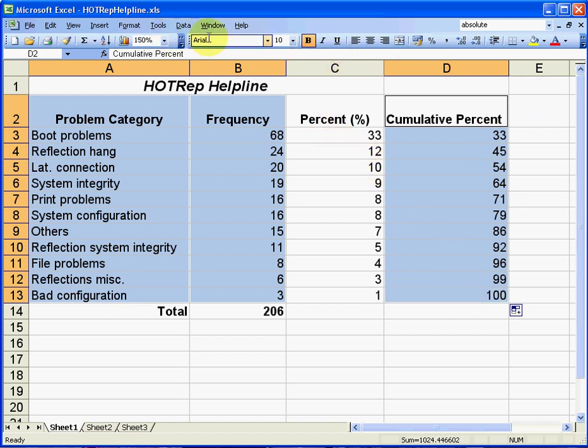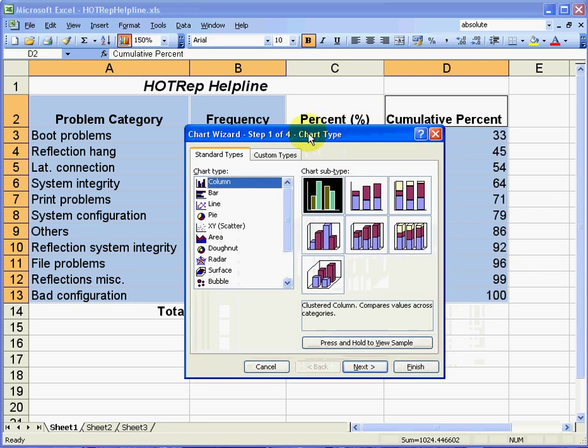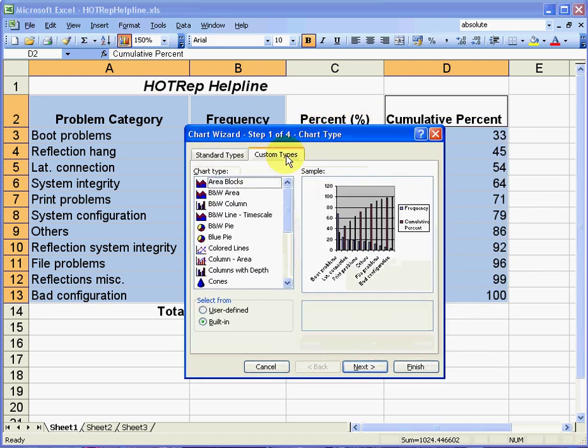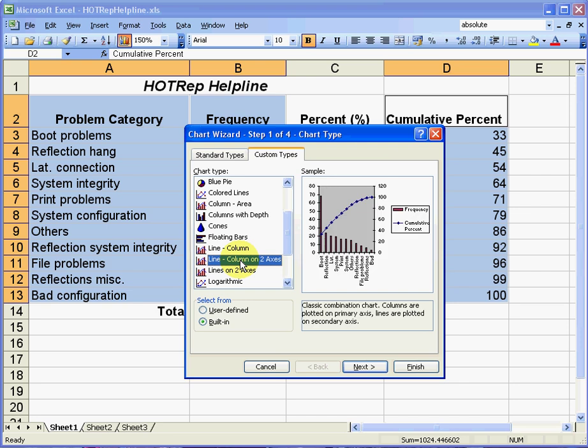The next thing to do now is to press the chart wizard. It's a chart button up here. So I'll select that. And the type of chart that you choose here is very important. Select the custom types tab here. And scroll down to the option that allows you to select line-column on two axes. And already you can see on the right hand side a Pareto-like chart diagram appearing. Select next.